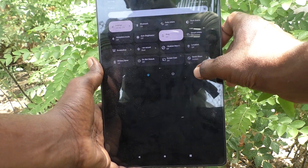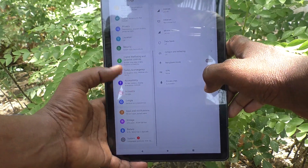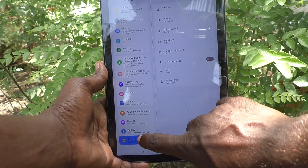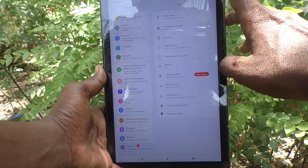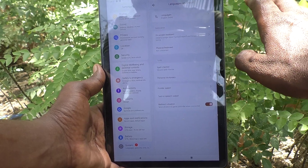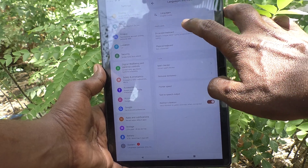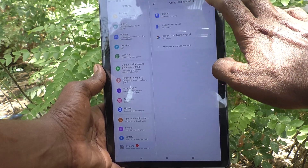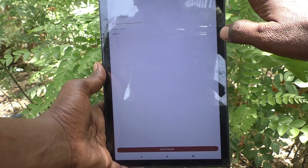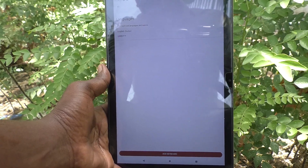In the settings, go to System, then select Languages and Input. Then click on On-screen Keyboard, select Gboard, and then select Languages. Here you can see English (India) is available.